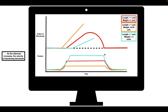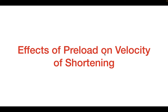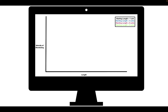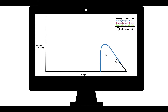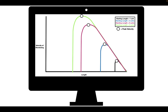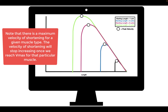The general rule of thumb is that as the afterload increases, the velocity of shortening decreases. Now let's look at how preload affects velocity of shortening. We compare the velocity of shortening at lengths of one, three, six, and eight units. At a length of one unit, the peak velocity is at a certain value. As we increase the length of the myofilaments, the peak velocity increases. As we continue to increase the length, the peak velocity continues to increase. So as we increase the length — the stretch of the ventricles — the velocity of shortening also increases.